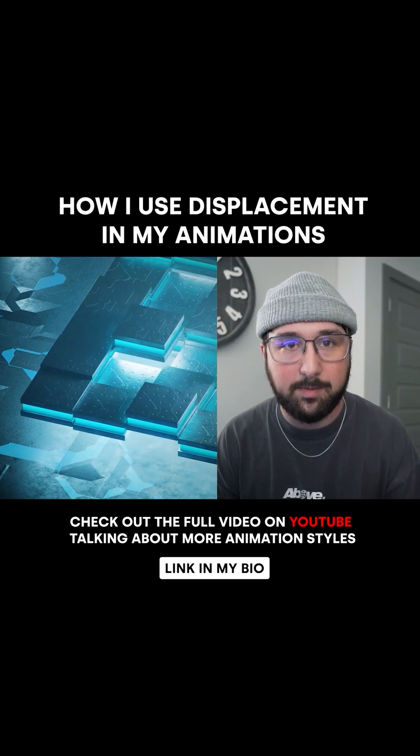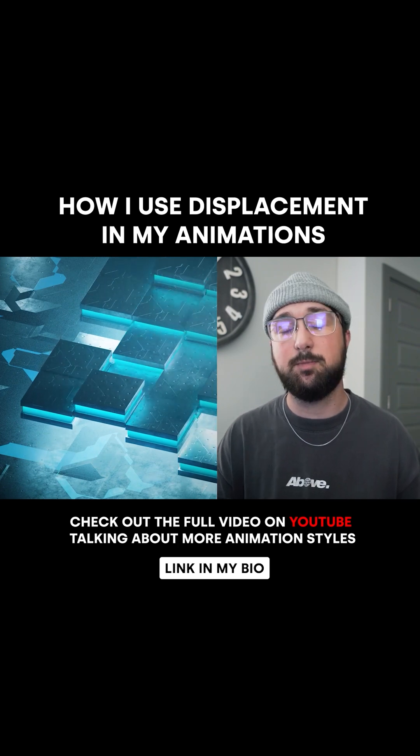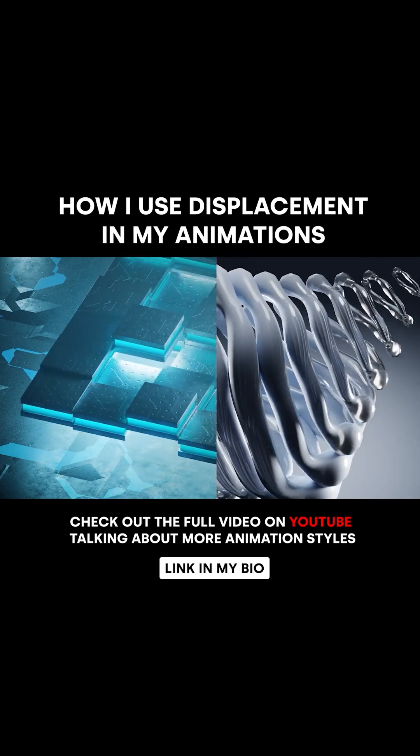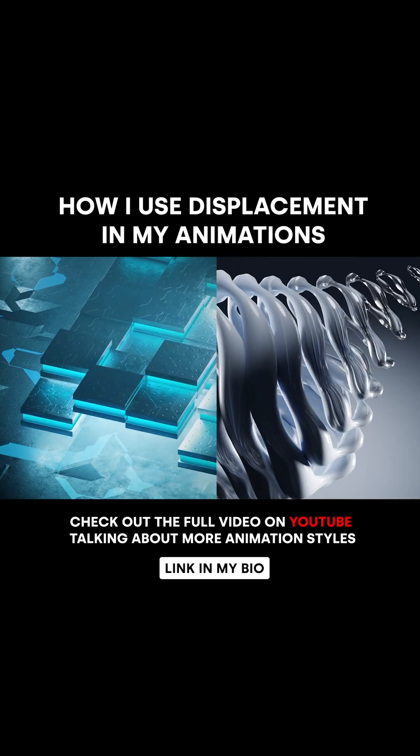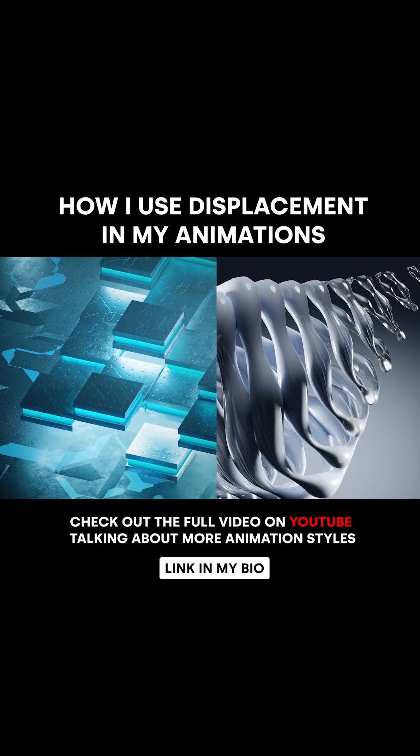Another pillar of my animations is displacement. I'm displacing all the time, but not just displacing physical geometry.